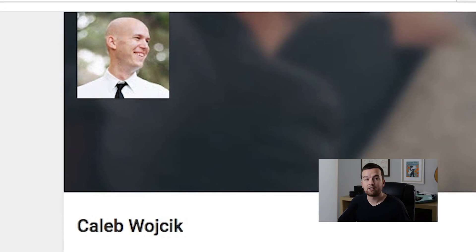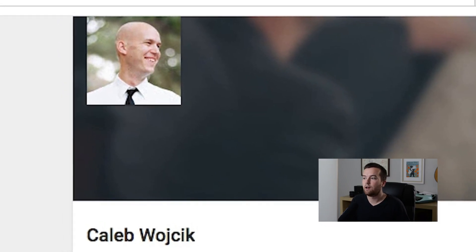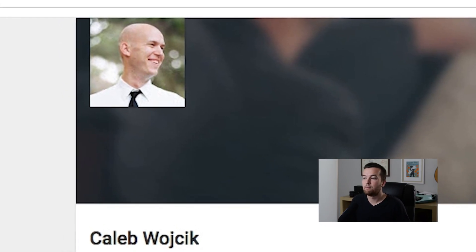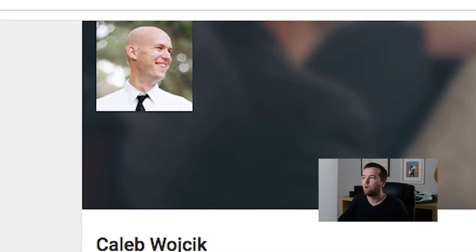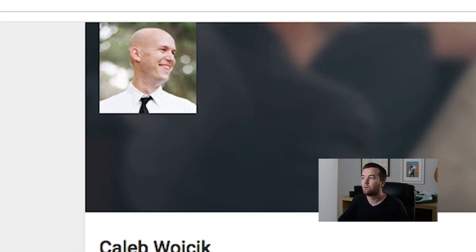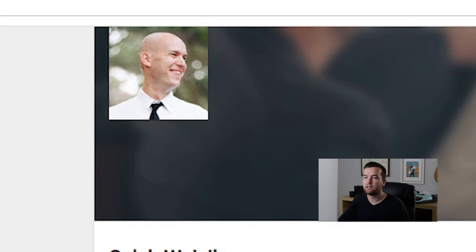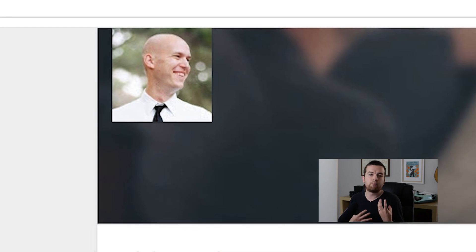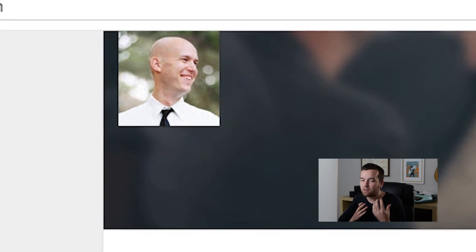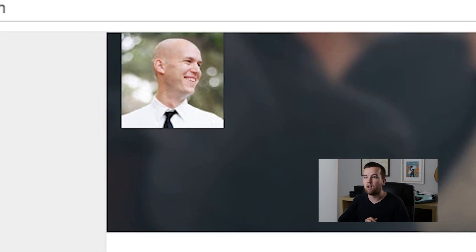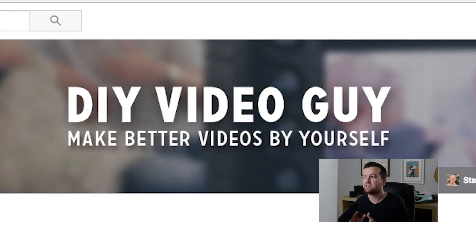Caleb Wodrick — this is another video creator that I really admire. He does some great high quality videos. These are people that are similar to a lot of you in the sense that they're not big businesses.